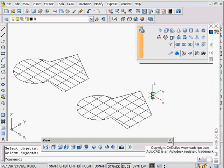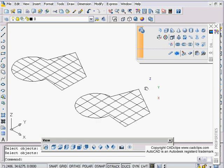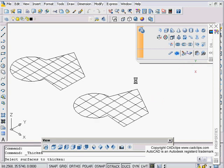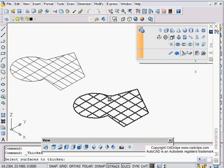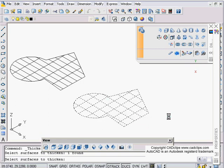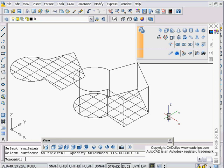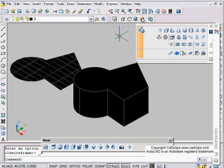I'm going to start by using my thickened surface. I'm going to read my command line - it simply says select surfaces to thicken. So I'm going to pick on a surface and hit enter. It's going to ask me for a thickness. I'm going to type in a number like 10, a relative coordinate, and hit enter, and I'm done.